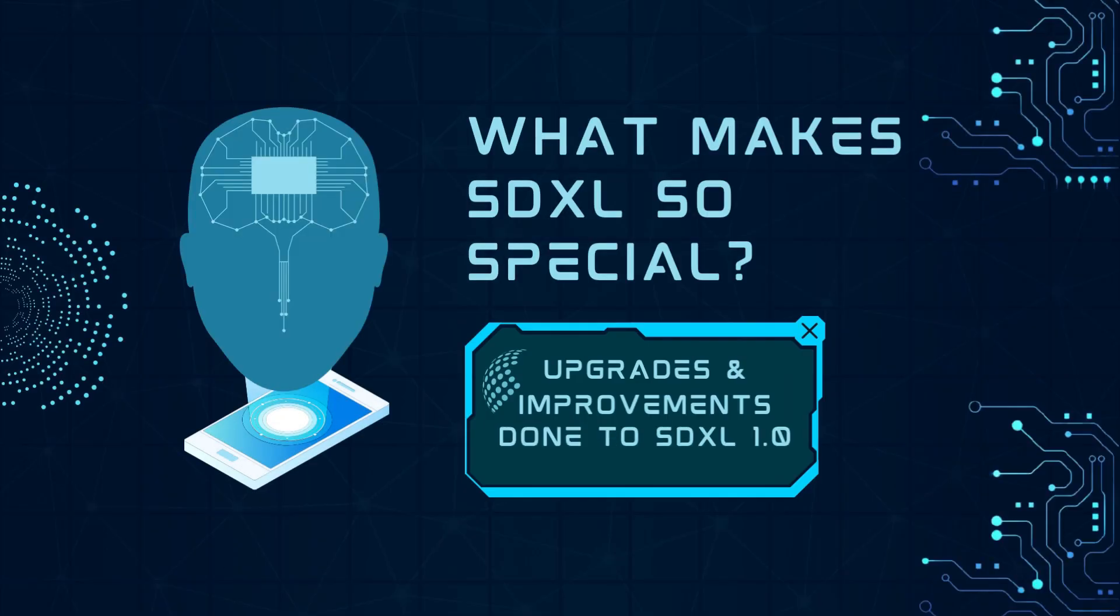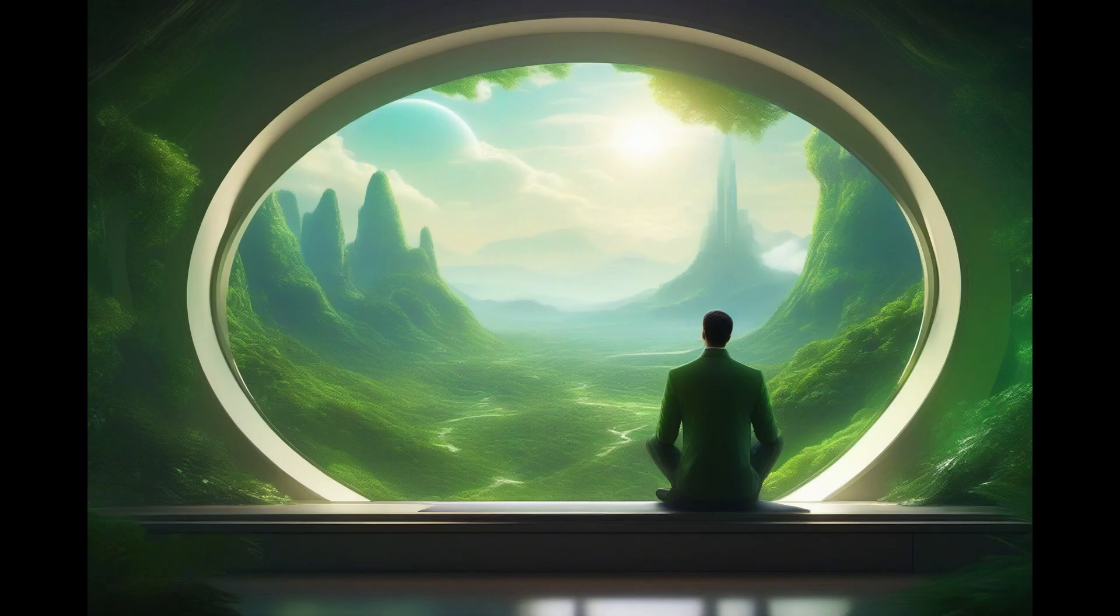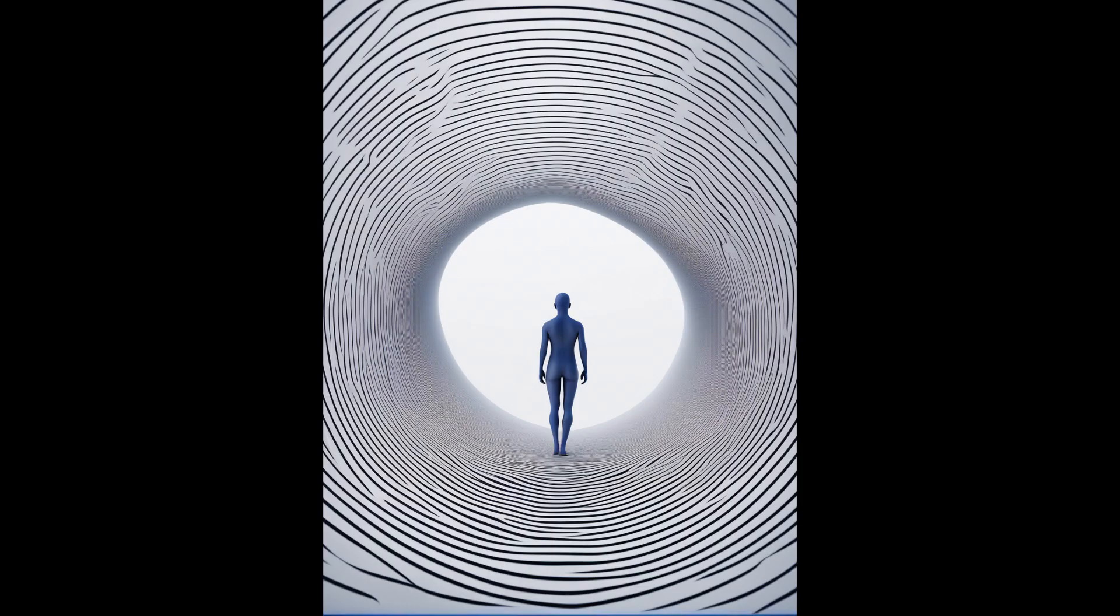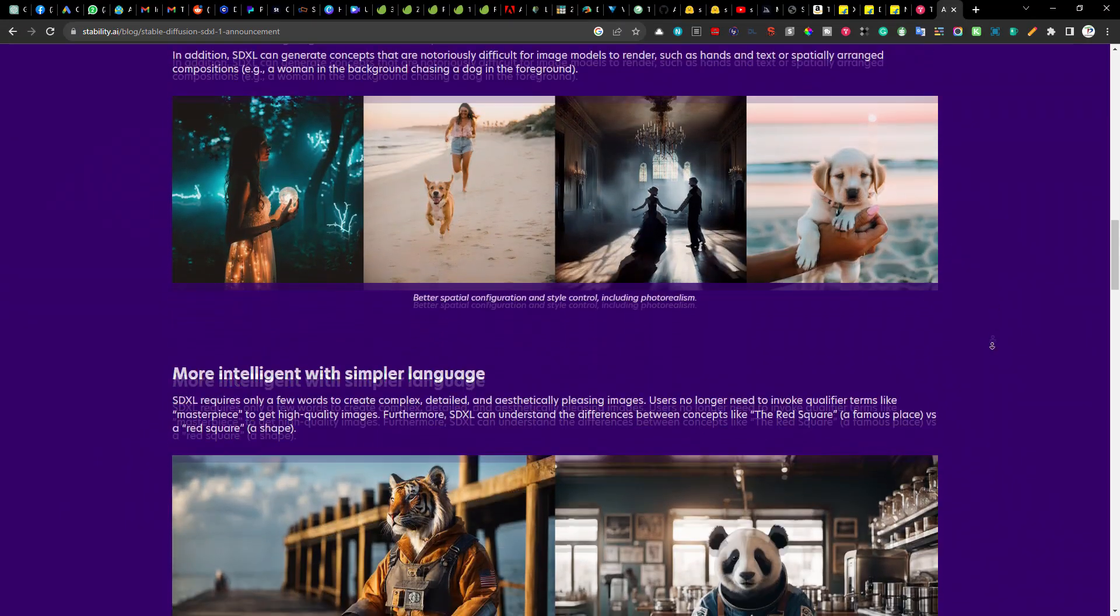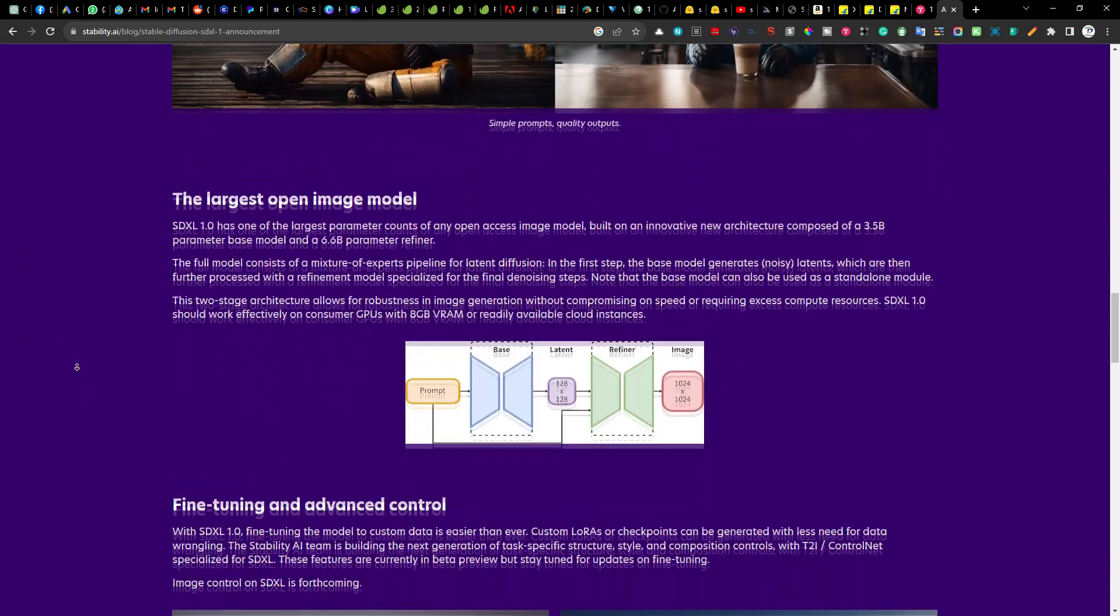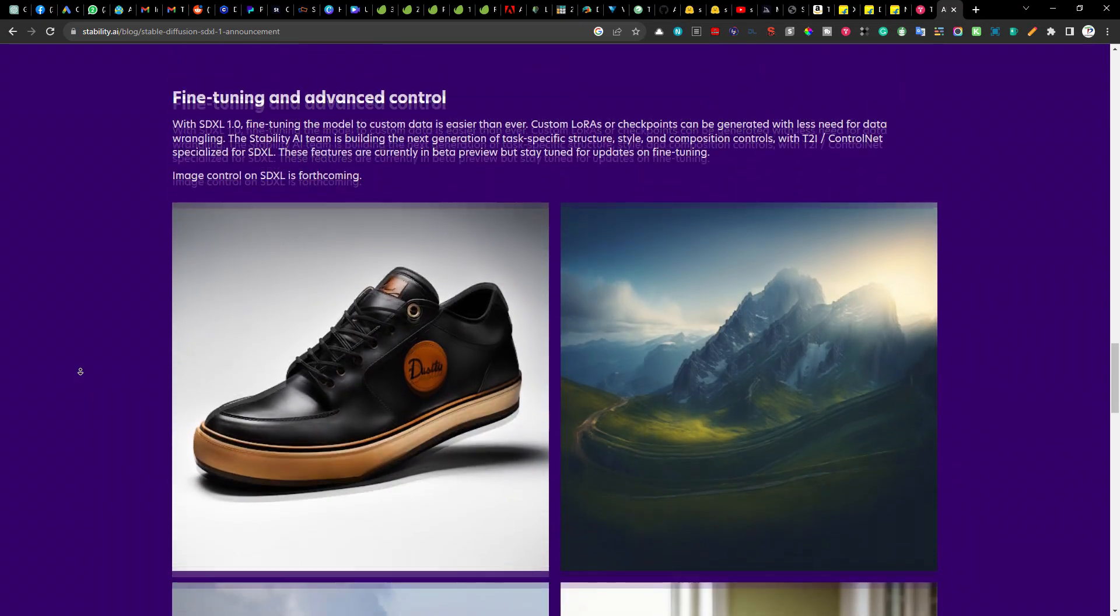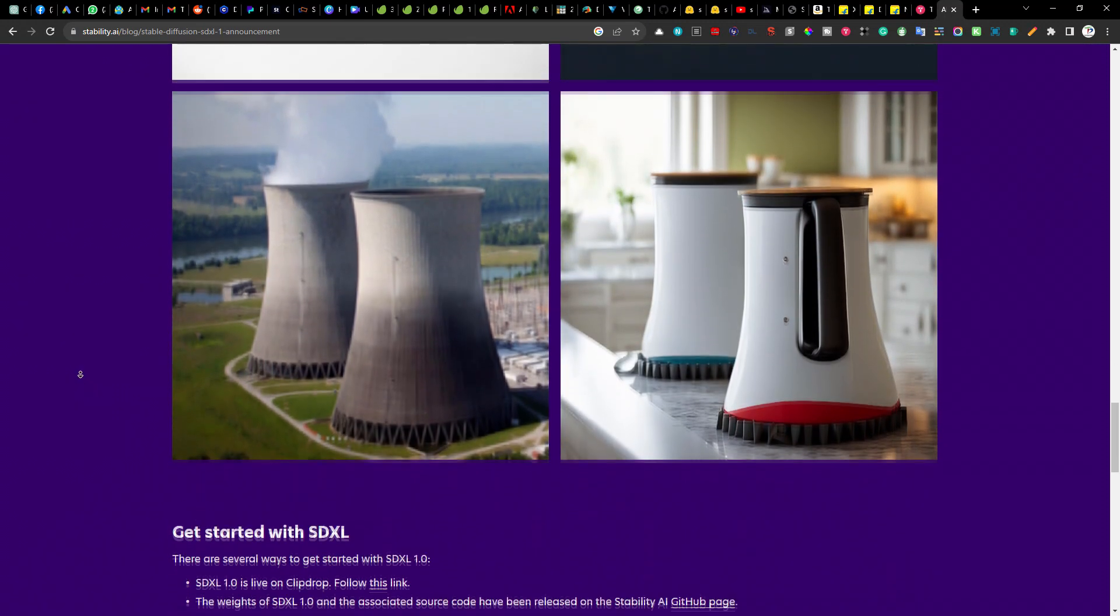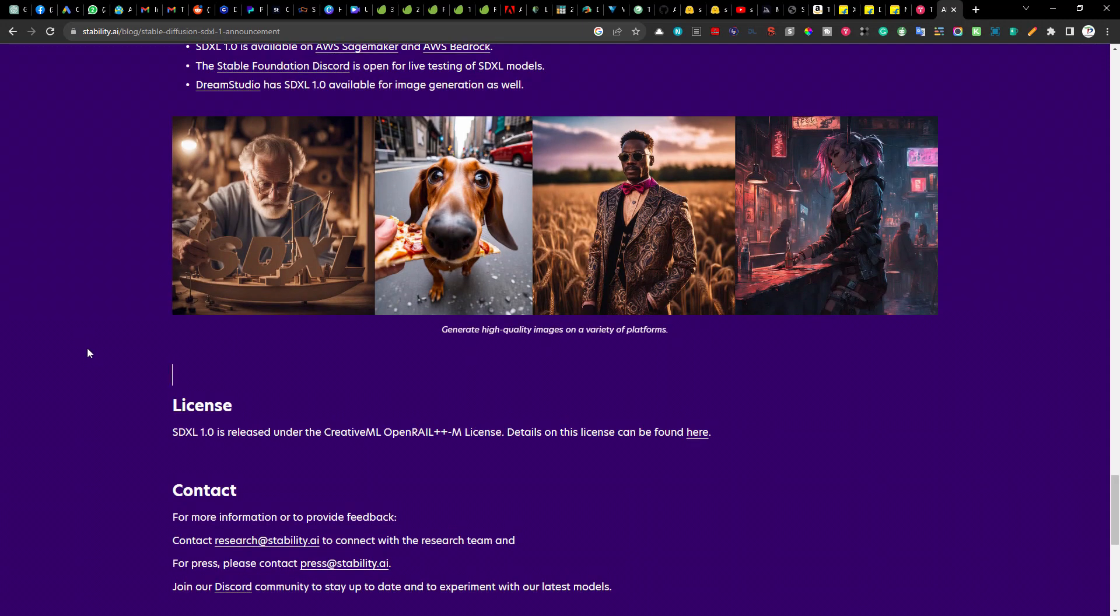So what makes SDXL 1.0 so special? Firstly, it's capable of generating high quality images in virtually any artistic style. SDXL 1.0 is specifically designed for vibrant and accurate colors with improved contrast, lighting and shadows compared to its predecessor. Creating complex, detailed and aesthetically pleasing images with SDXL 1.0 requires only a few words. No longer are qualifier terms such as masterpiece, highest quality, photorealistic, hyperrealistic required to obtain high quality images. Secondly, all outputs have a native resolution of 1024 x 1024, which is double that of the predecessor stable diffusion 1.5 release.